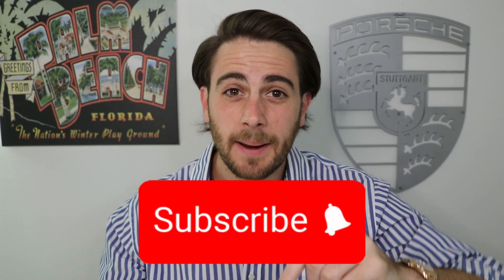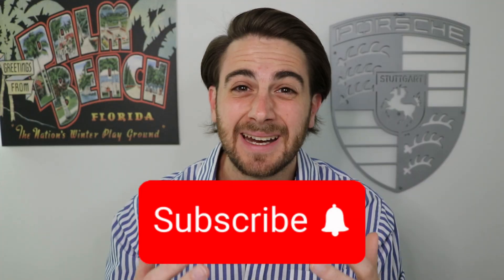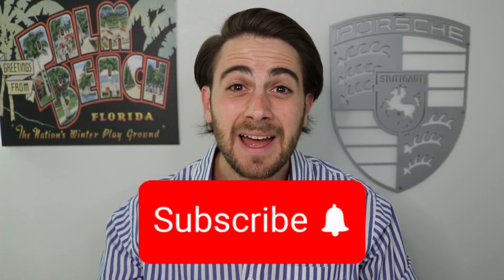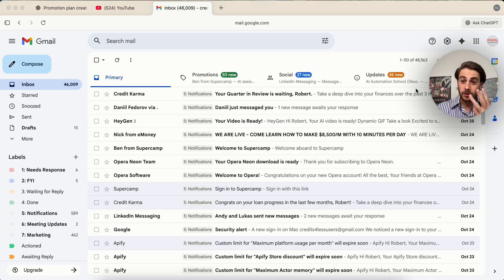Now, before we get into the rest of those things that you can automate now using ChatGPT Atlas, I wanted to remind you to smash that subscribe button if you want to stay up to date on the latest and greatest changes in AI. I upload videos like this every single day. And if you want to automate your work with AI, you're not going to want to miss them.